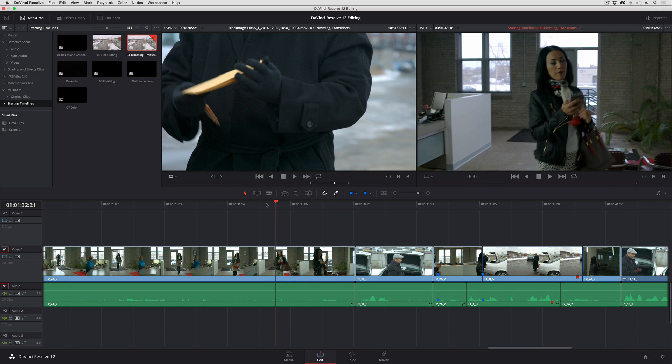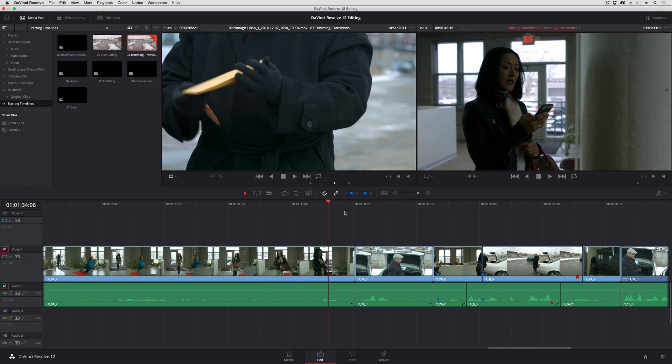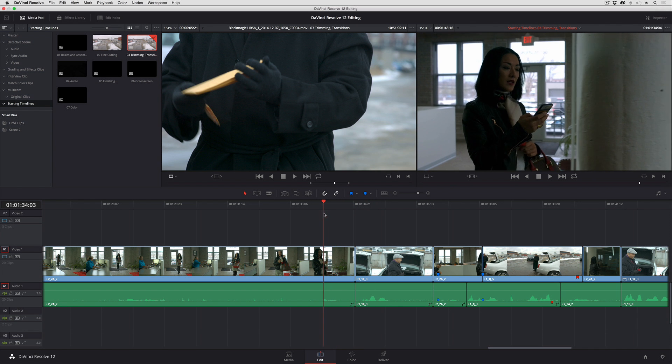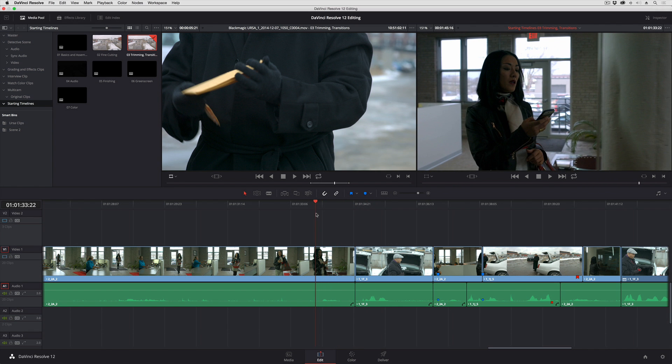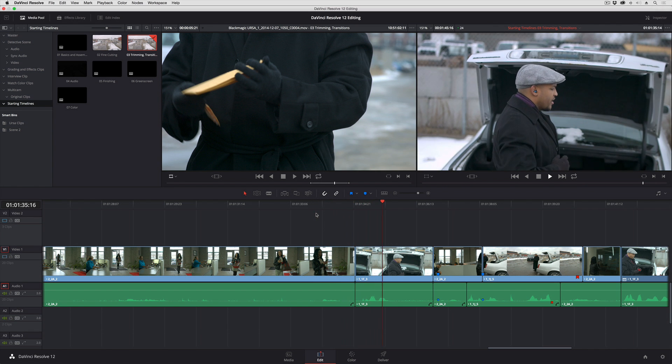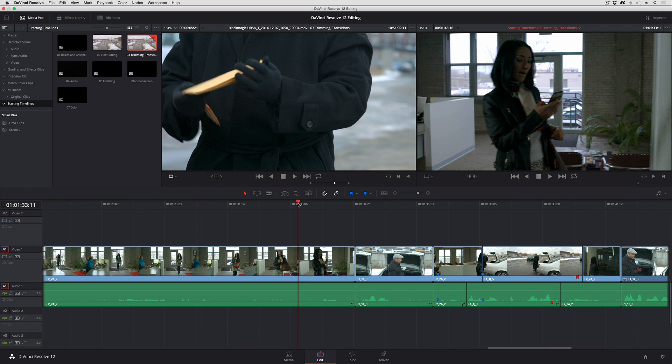I'm going to move the playhead away from this particular edit between these two characters talking to one another. It's not here. Right now this is just a simple cut, audio and picture together.